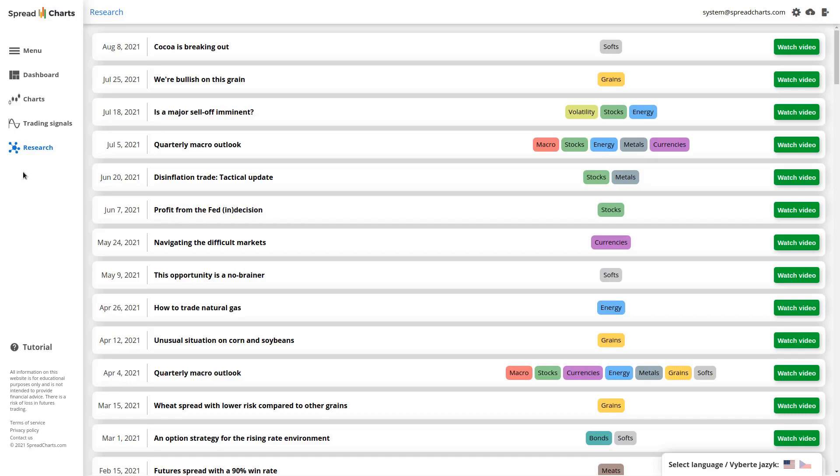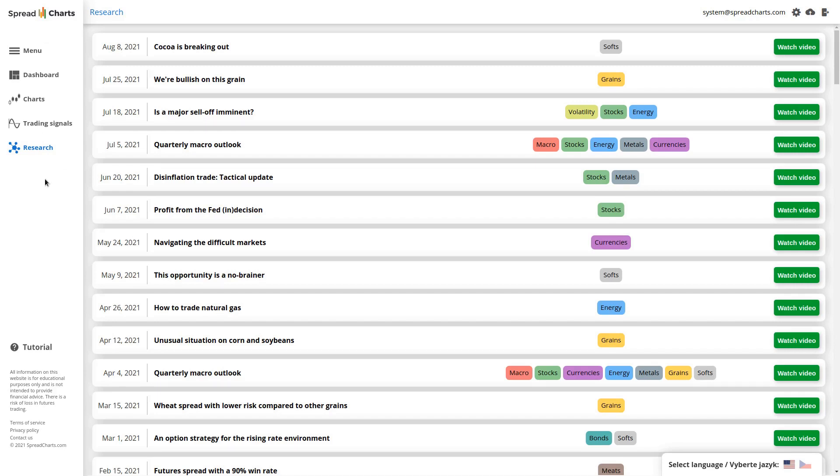In this chapter of the Spread Charts app tutorial, I will introduce you to our premium research. You can find it in the main menu under this icon that's currently highlighted in blue. The research is presented in a form of video analysis.